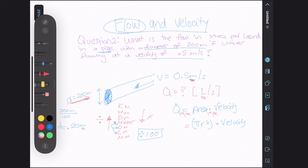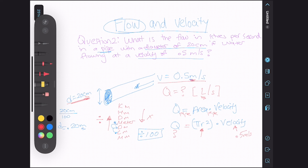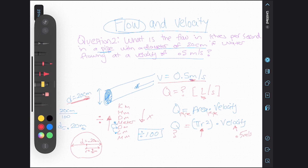We want to figure out what we can plug in. We're given our velocity: 0.5 meters per second. Q, the flow rate, is what we're looking for. We need radius, but we have diameter. Diameter is the entire length across, and radius is half of that. So if our diameter is 0.20 meters, our radius is 0.1 meters.